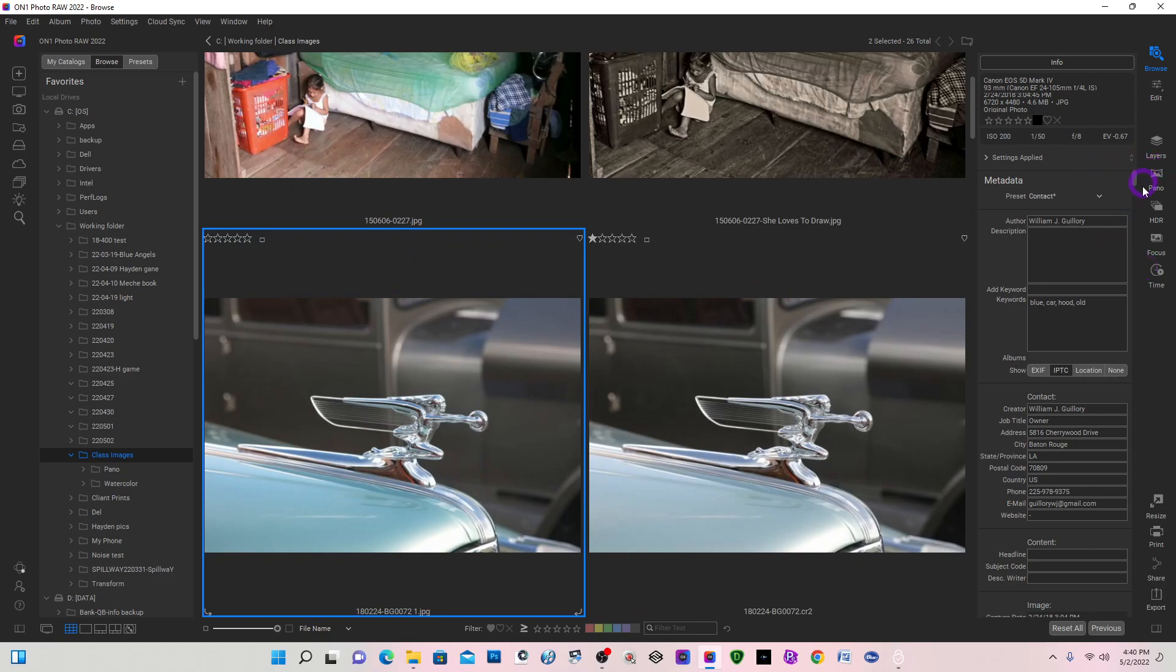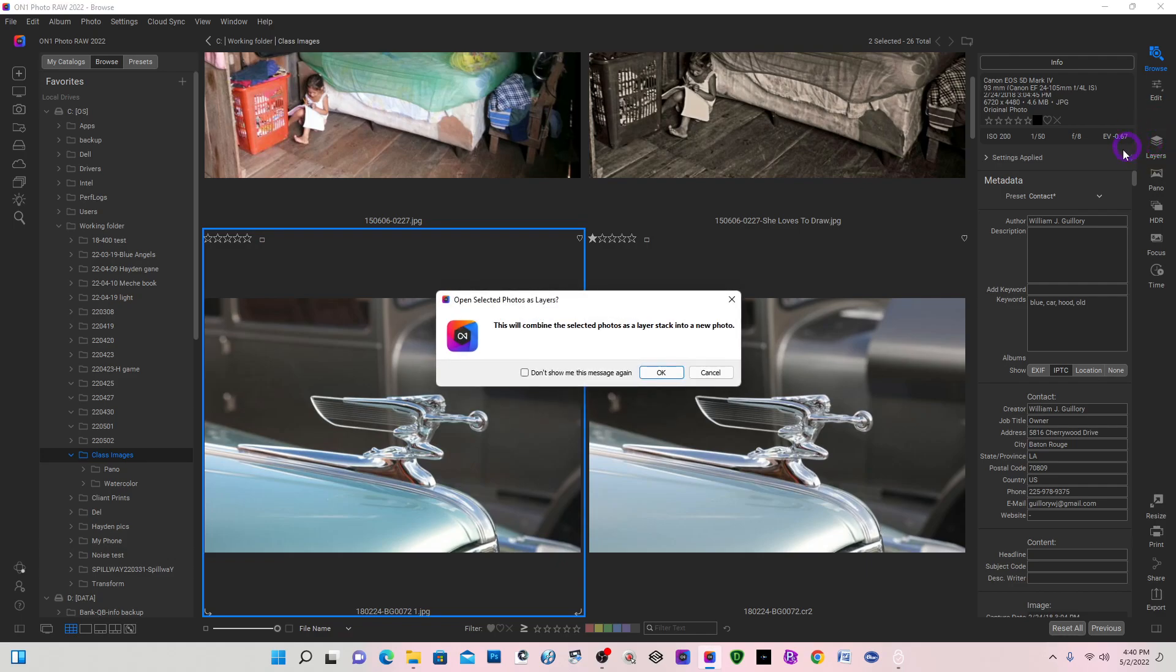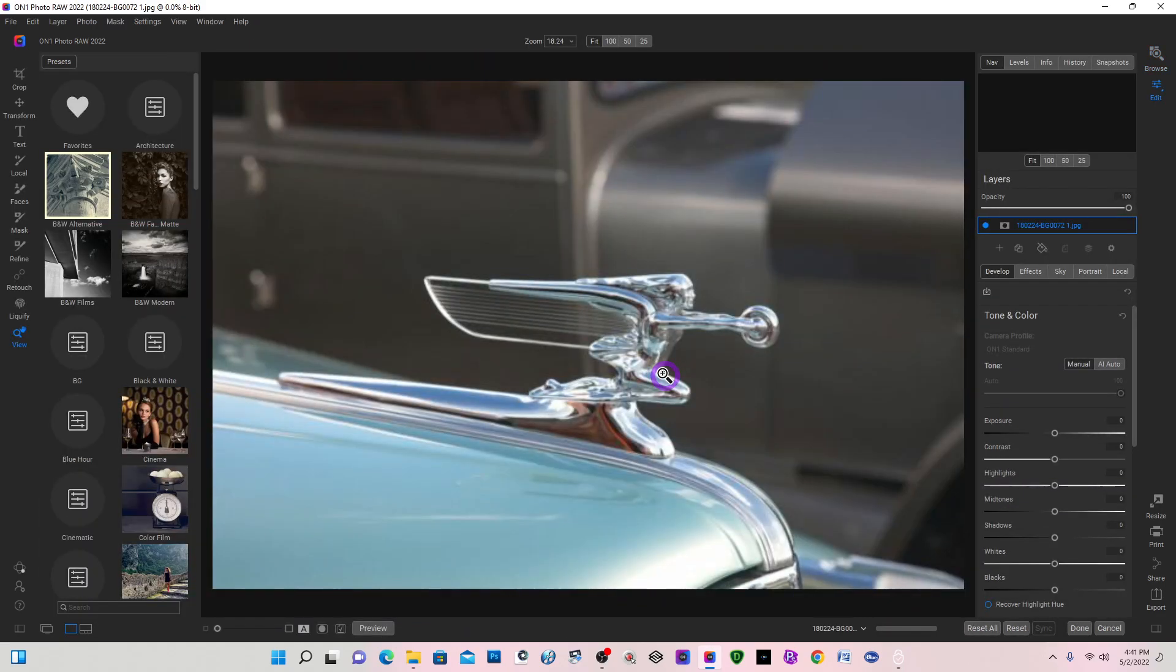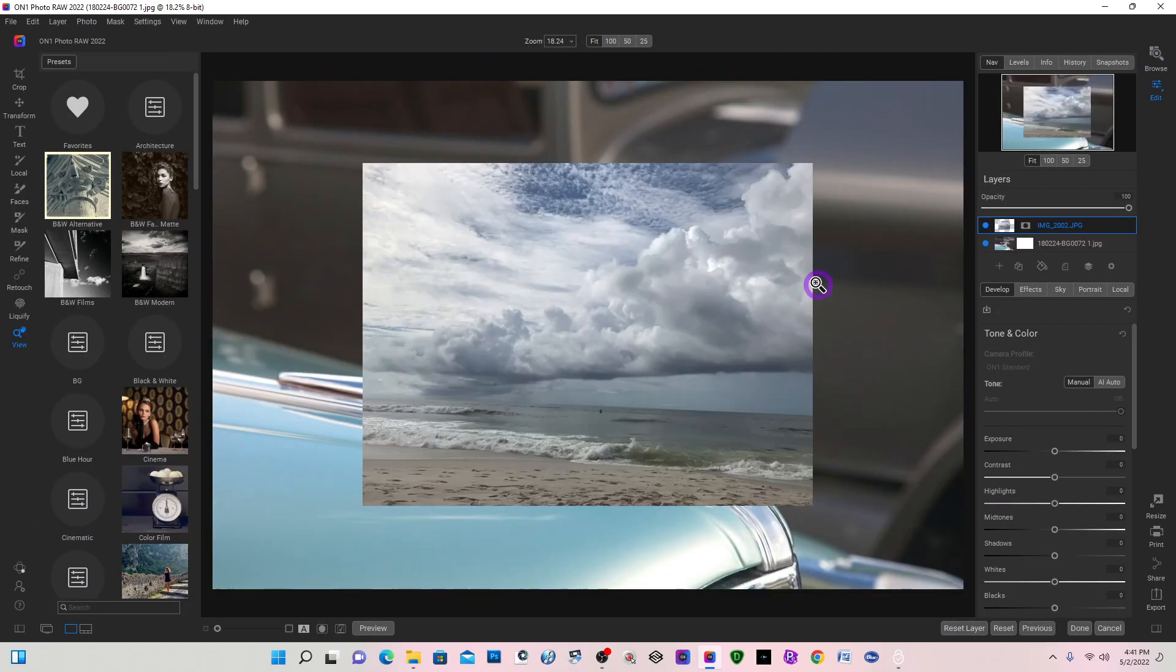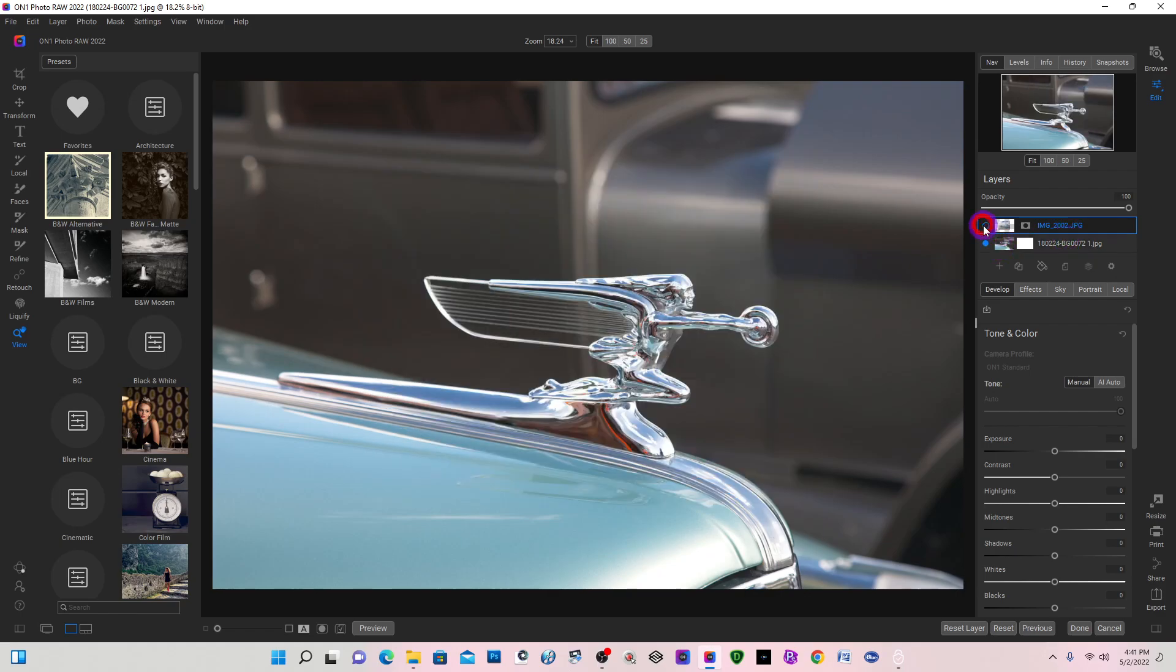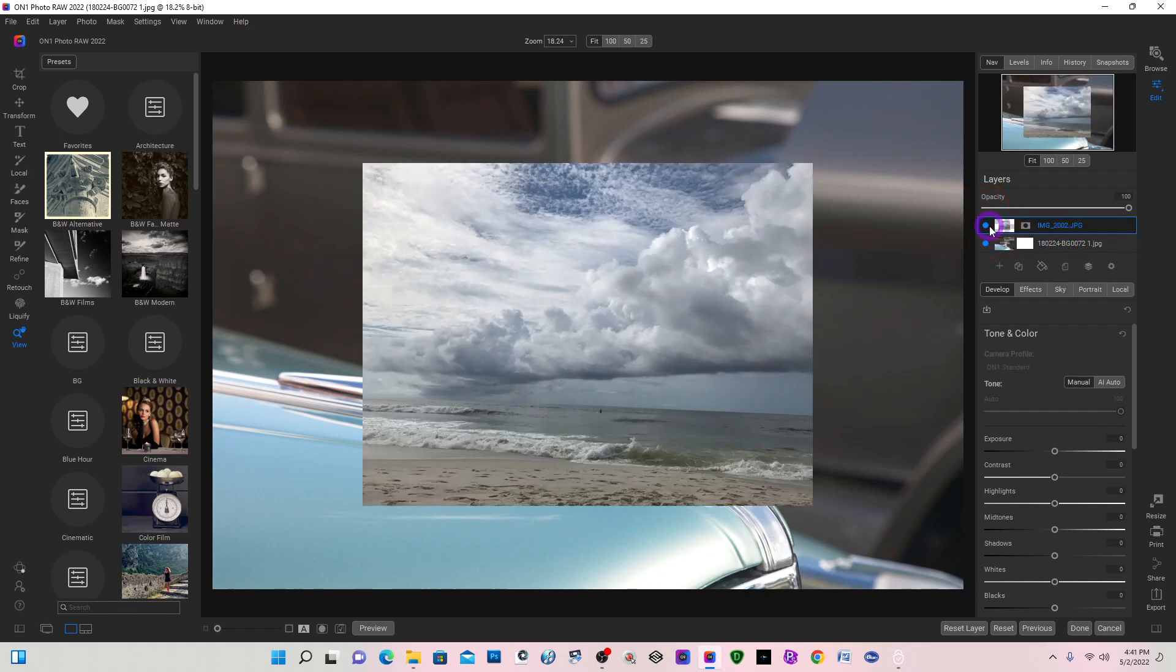Now that I have both images selected, you can see with the blue line around it, I'm going to come over to my far right where it says Layers. I'm going to select Layers, so yes, I want to create a stacked photo. It will import both layers, as you can see right here.